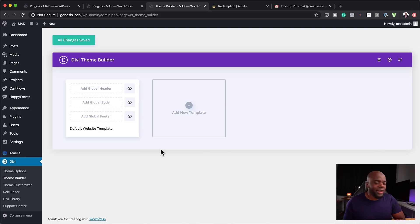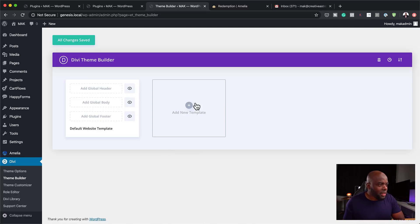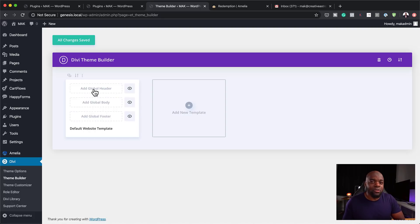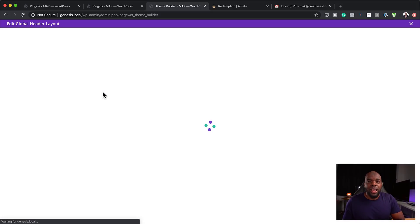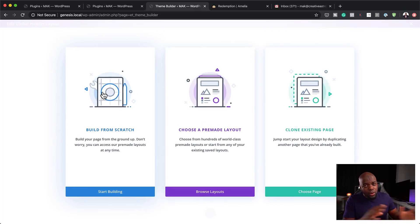At first it looks so basic, so simple. Over here, this is where you can build your global header. If you want to have a custom header on your website, all you have to do is click on Add Global Header, Build Global Header, and you can start designing your header. This header is going to be applied throughout your whole website.